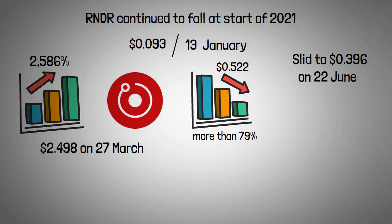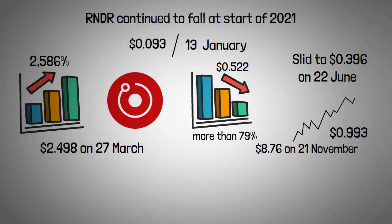After the dip, the RNDR token's price slowly climbed, hitting $0.993 on 1 November before surging to its all-time high with an intraday price of $8.76 on 21 November, a massive gain of 782% in less than a month.